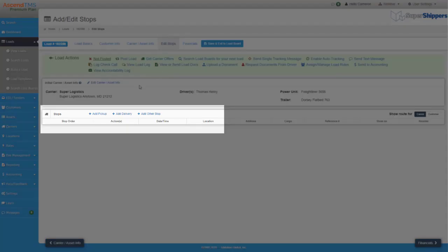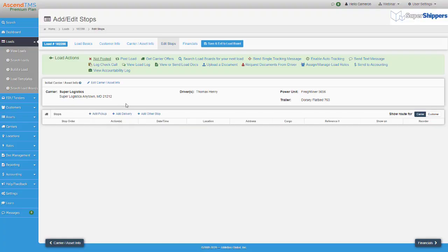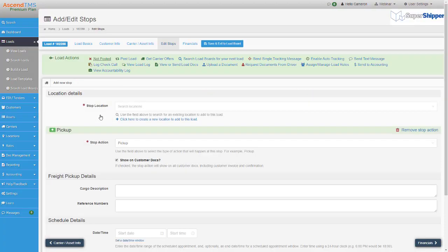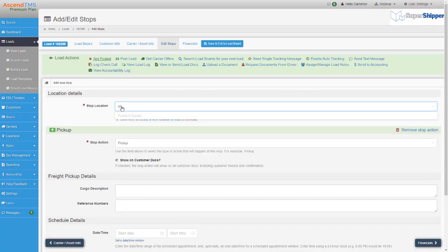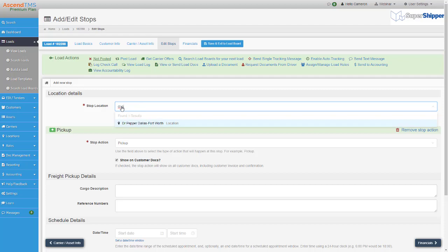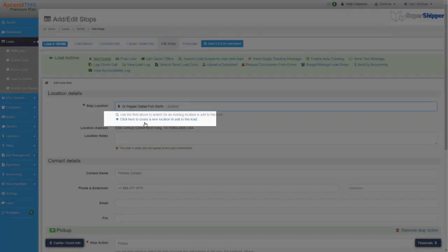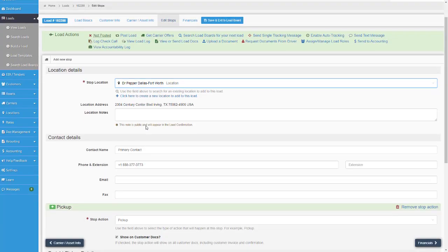Adding a stop is super simple. Like your customers and carriers, the stop information will auto populate just after typing a few characters. You can add stops on the fly as well, if you have the permissions granted to you by your admin.